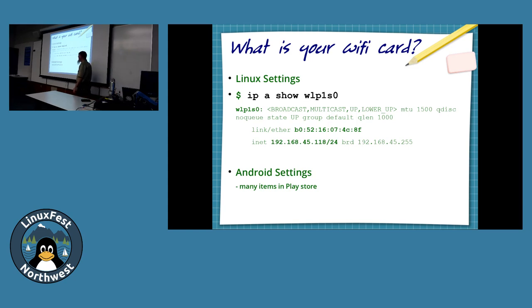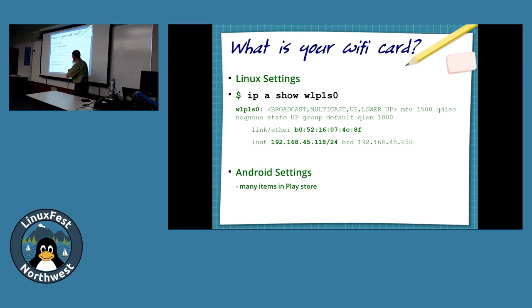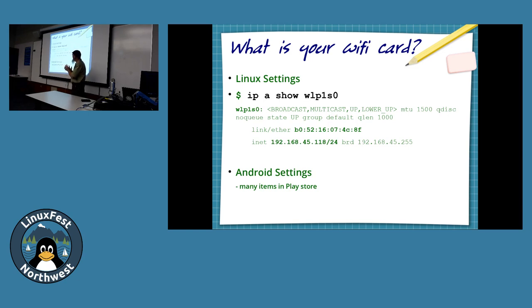The IP command — it looks like character spaghetti on screen. You're going to open a terminal and learn about your DHCP address with the 'ip a show' command. 'ip a' is short for IP address.